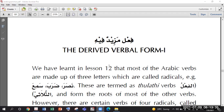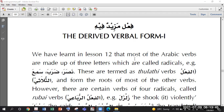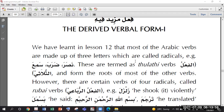We were revising derived verbal forms, sulasi mazeed fihi. We have done two. Nashmi, would you please tell me the first one - just the main things: Madi, Mudare, Masdar, Isml Fa'il and Isml Maf'ul? The first one we did is Baab Fa'ala. The Madi is Fa'ala, Mudare is Yufa'ilu, Masdar is Taf'ilun, Isml Fa'il is Mufa'ilun, and Isml Maf'ul is Mufa'alun.